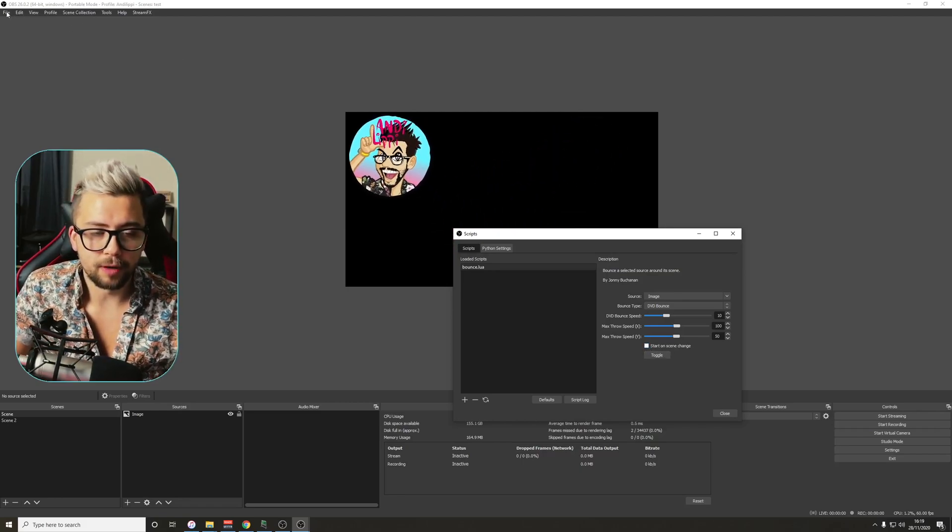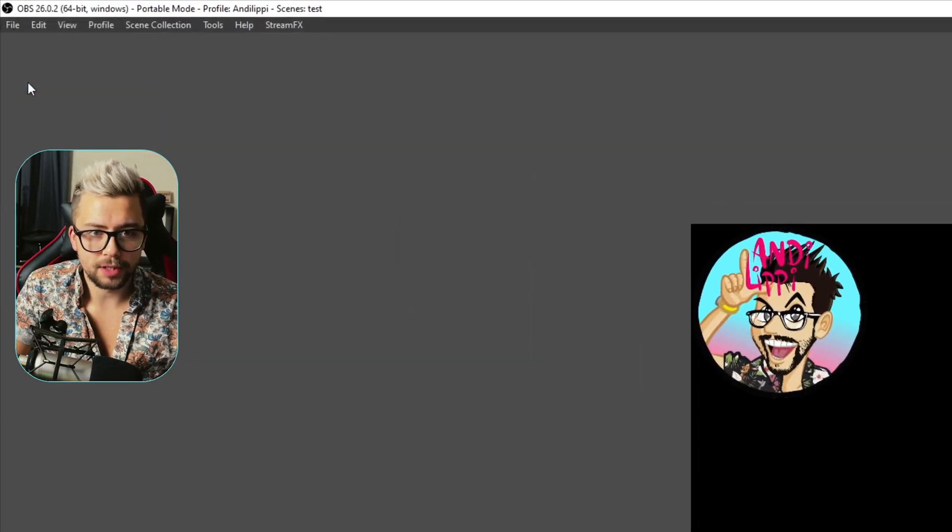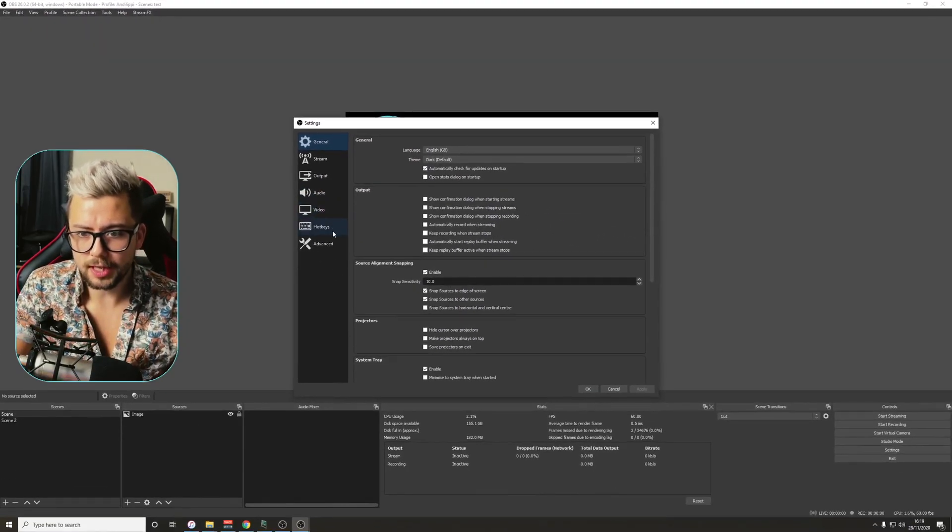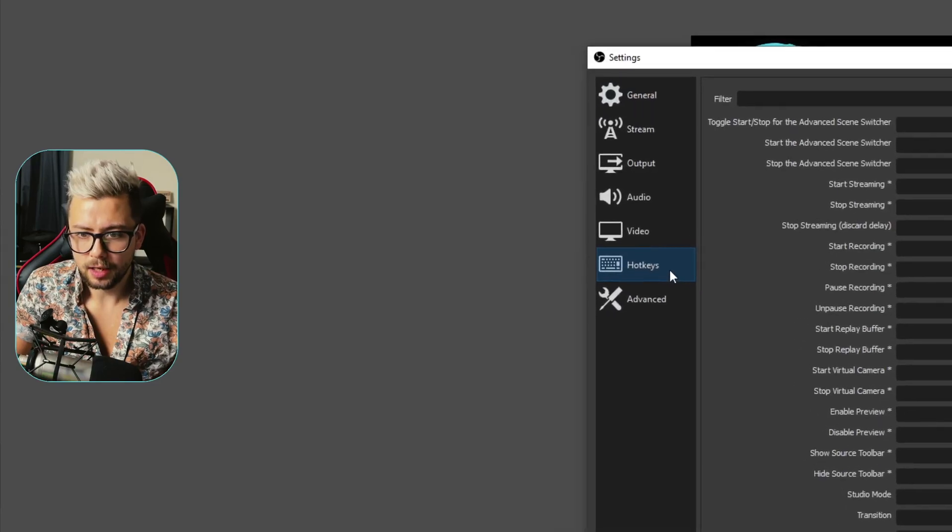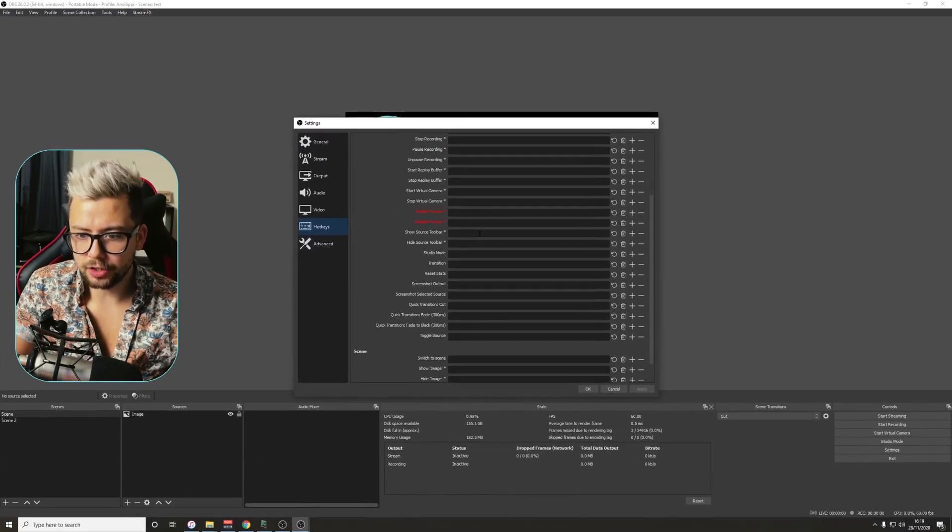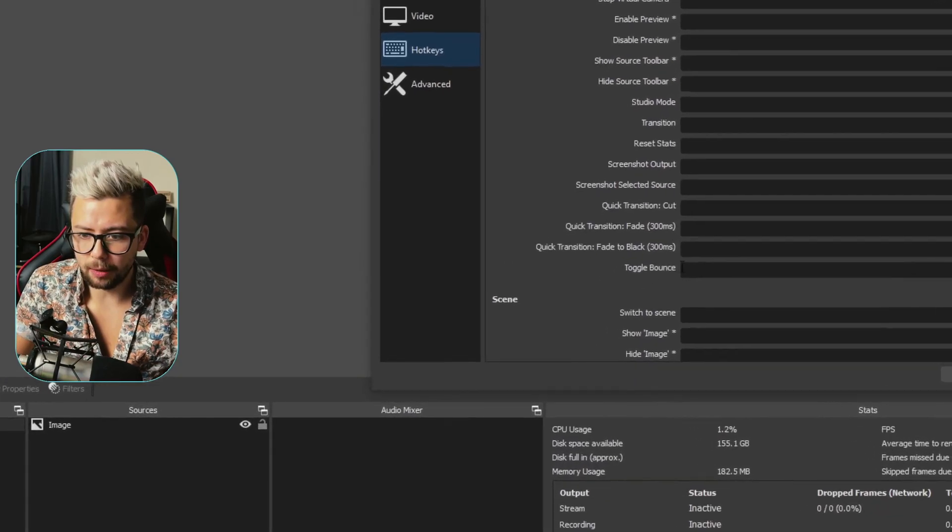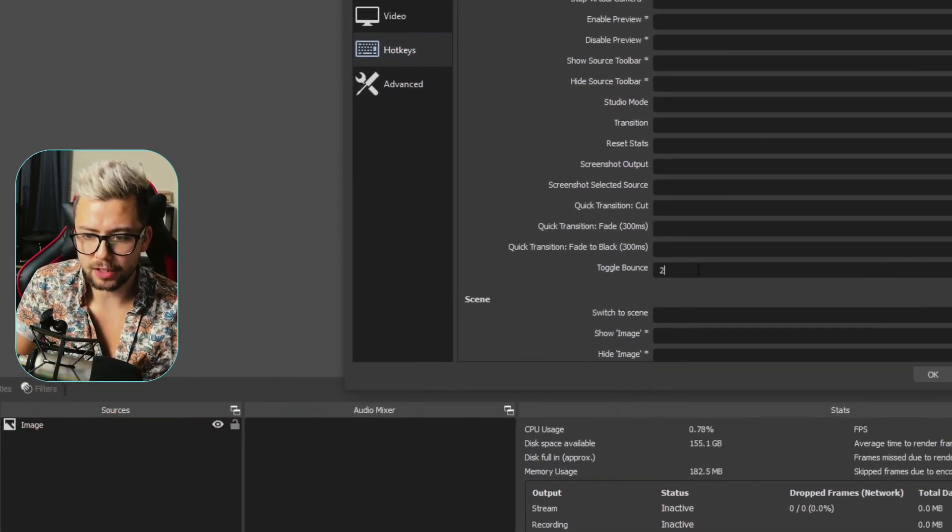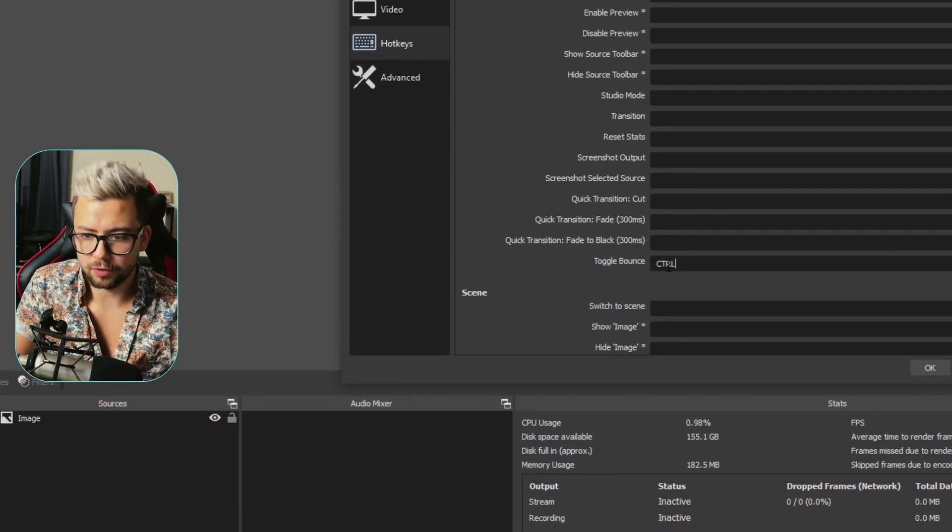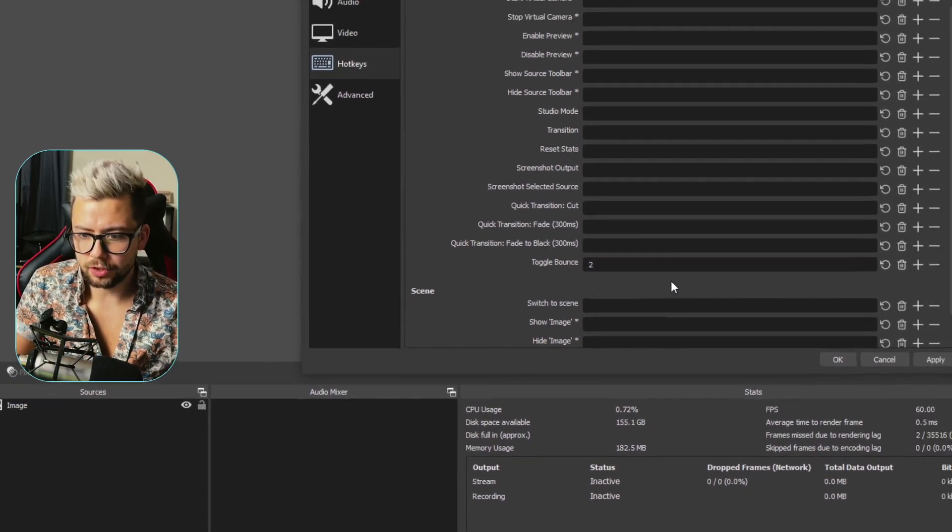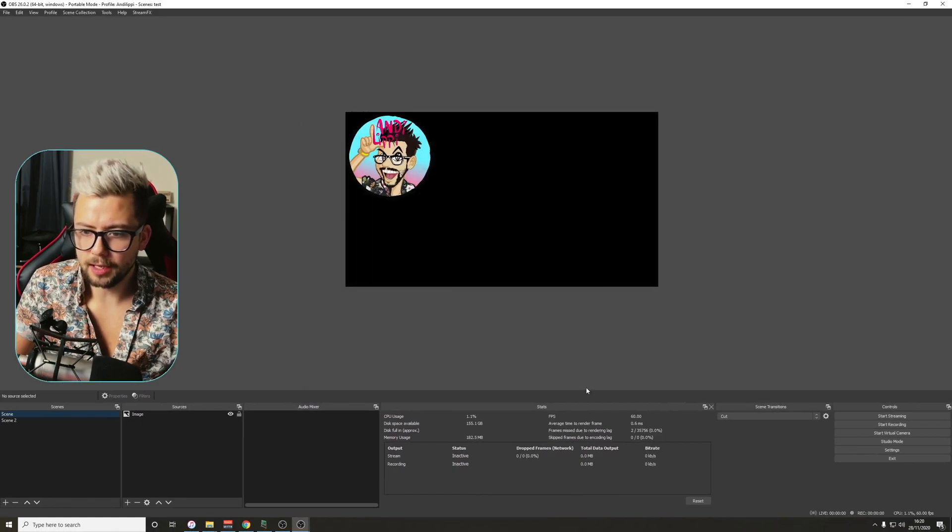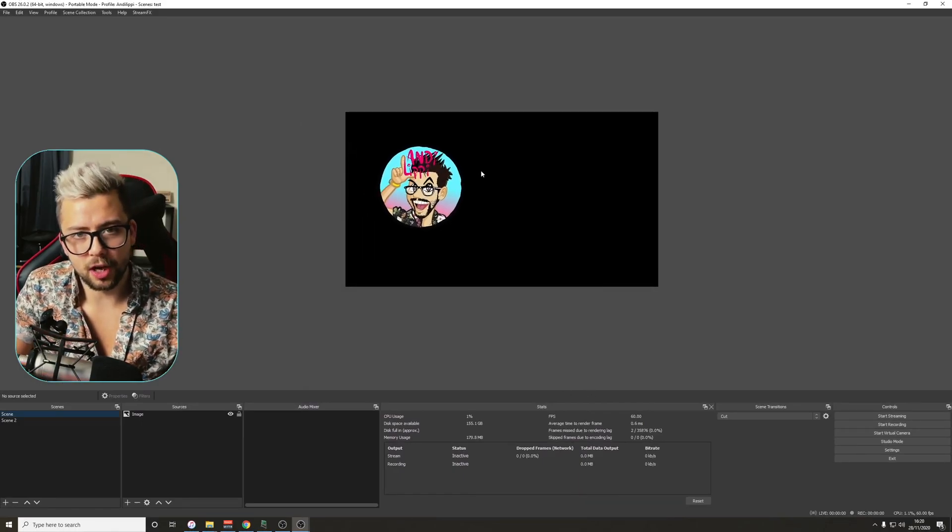If I go up to file at the top just here, and go to settings, and once in settings, go to hotkeys, and once in hotkeys, scroll down a little bit, you should see toggle bounce just here. We can type in any sort of hotkey we want, I'm just going to call it 2 for now. Once that's done, we press apply, press OK, and when we press 2, it starts.